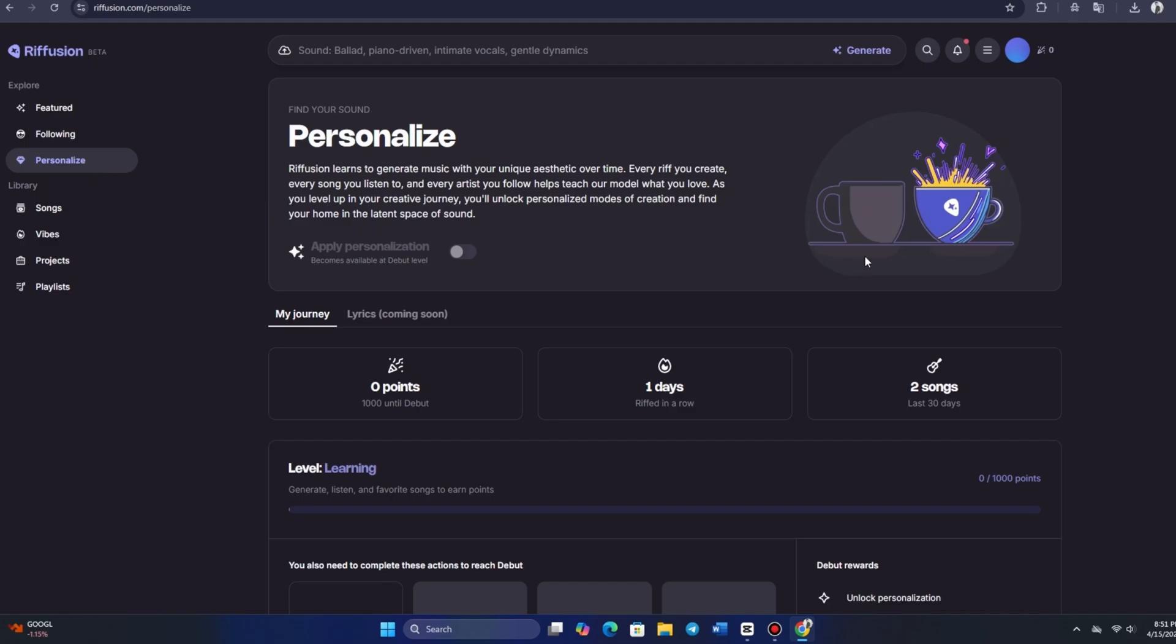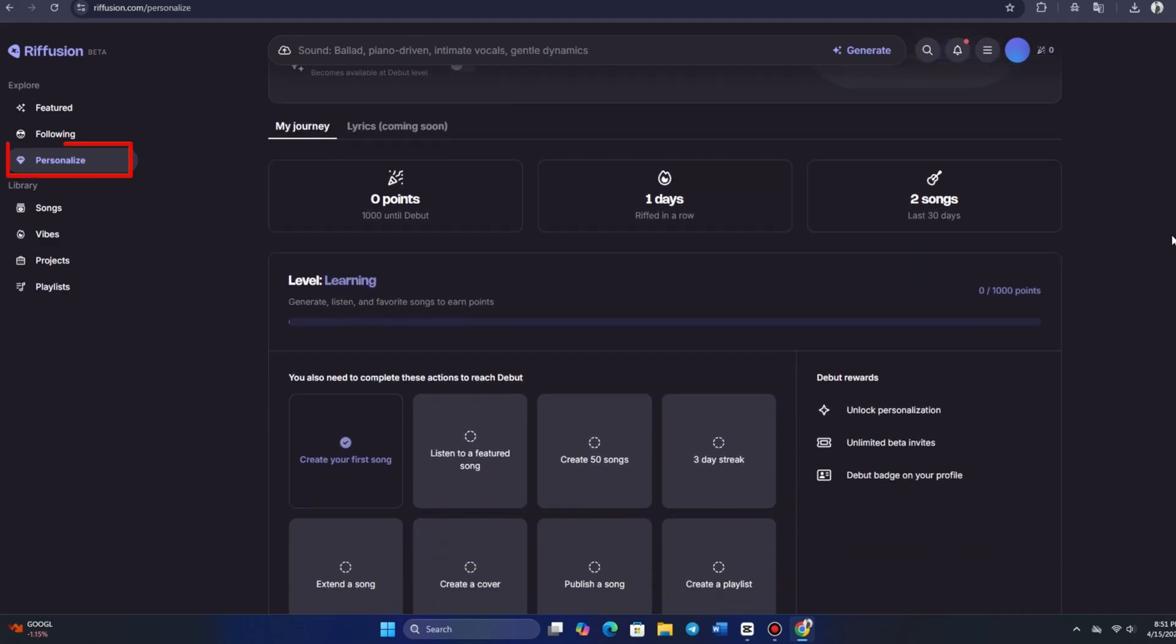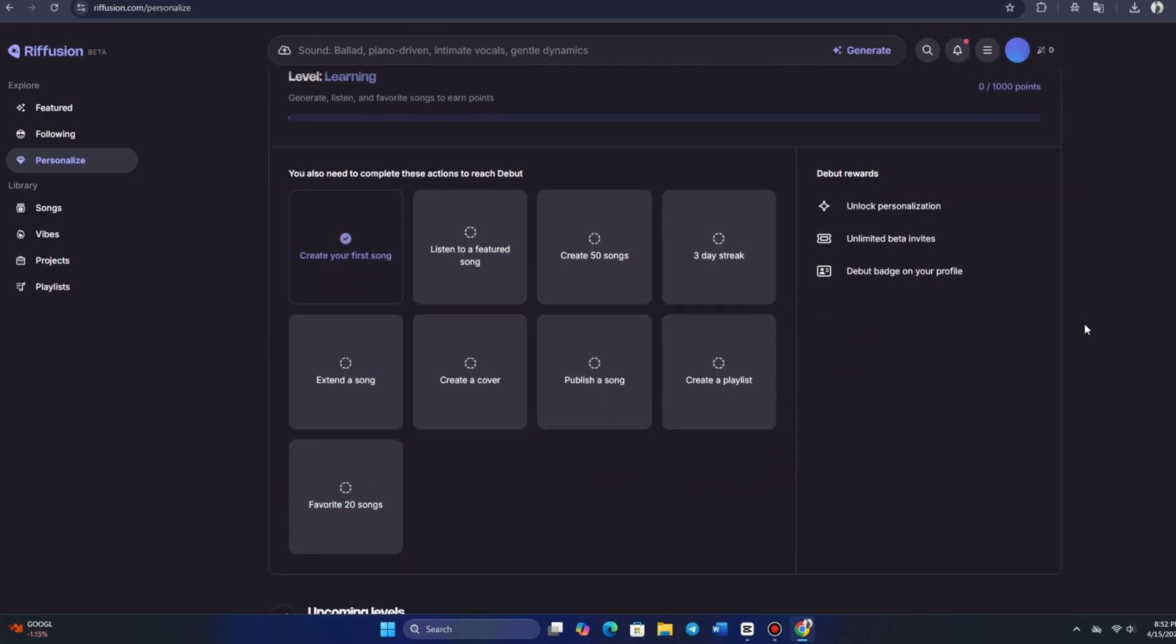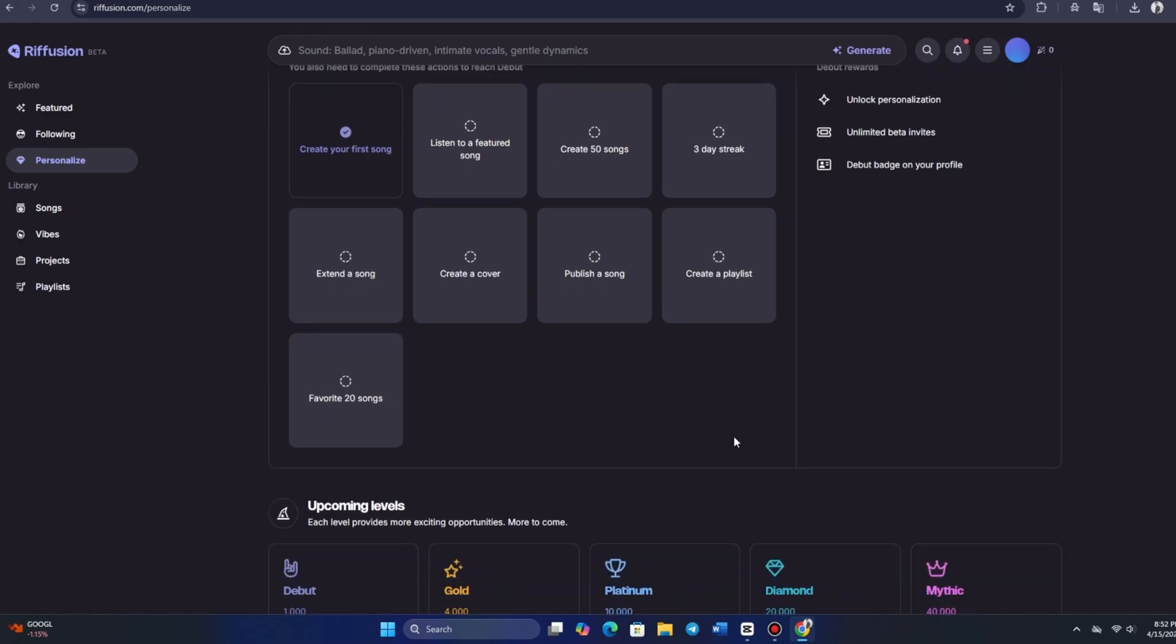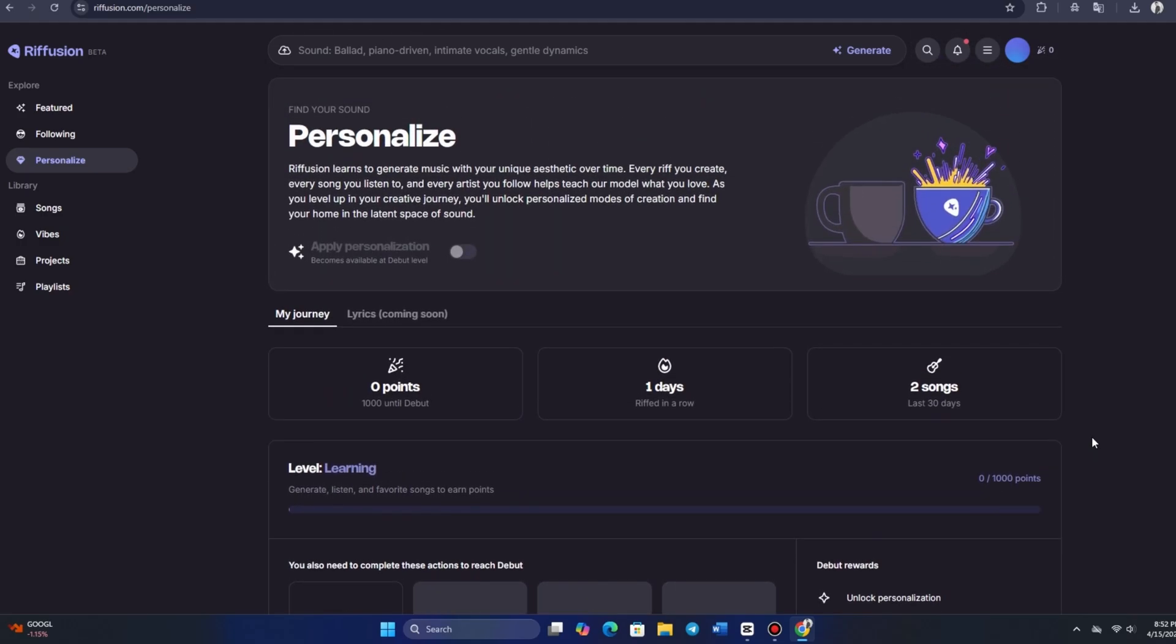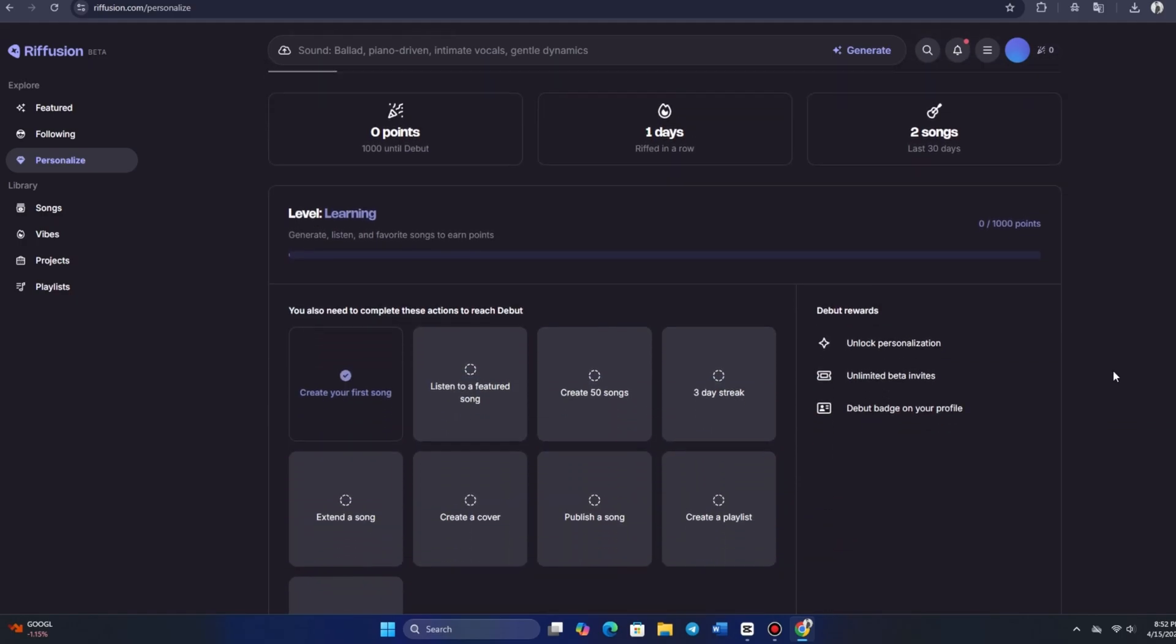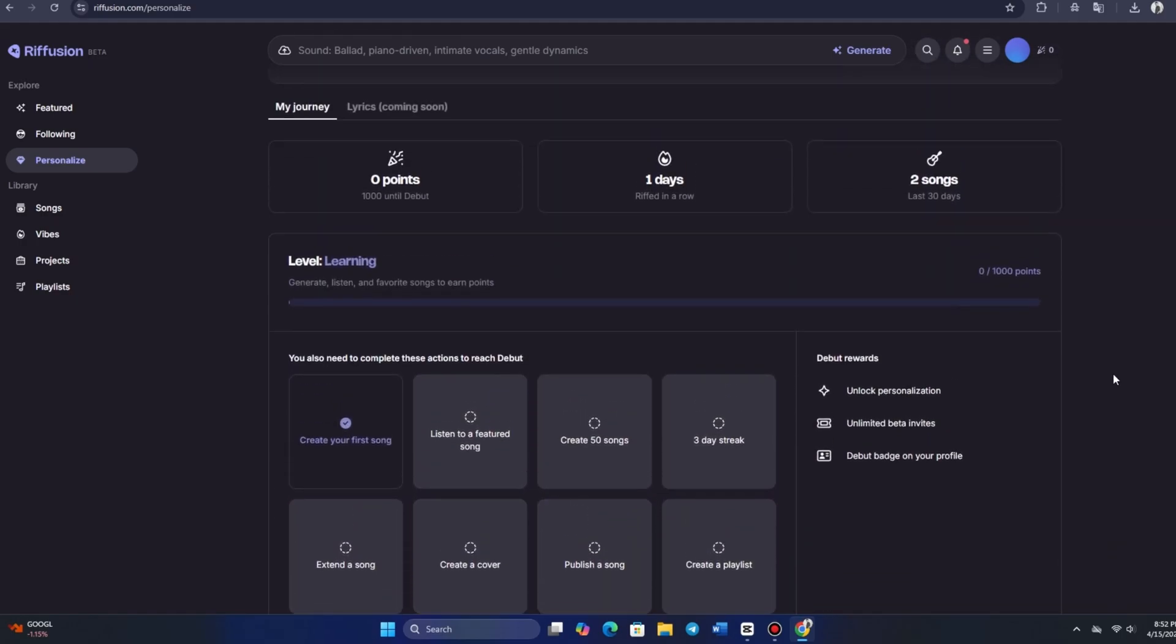Now, let's dive into a cool feature called Personalization. Riffusion tailors music generation to fit your personal taste over time. Each track you create, each song you listen to, and every artist you follow helps the platform understand your preferences. As you progress on your creative journey, you'll unlock new ways to express yourself and discover the latest trends in sound. It's a fascinating concept, and according to the platform, personalization becomes accessible once you reach debut level.